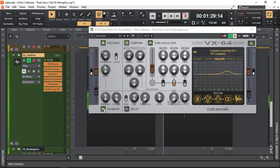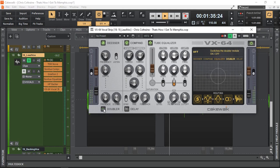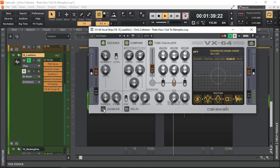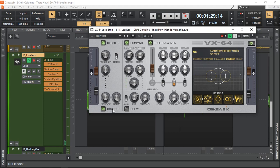And also using the doubler. So I'll turn it on and off. And you can hear what the doubler does. It basically tries to do a double take. And as if two singers are singing. So it gives wider vocal. And fills up more of the space between the left and the right.